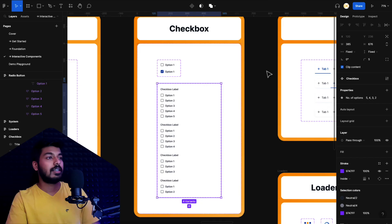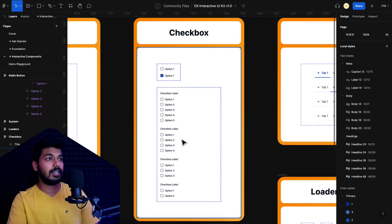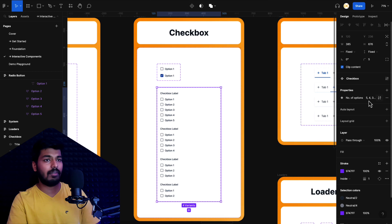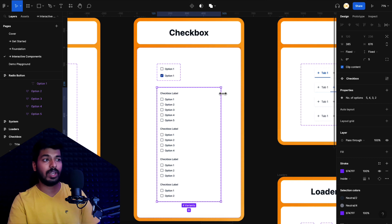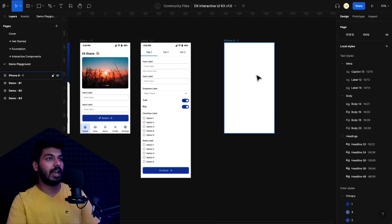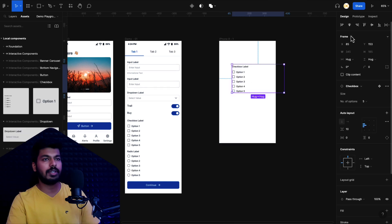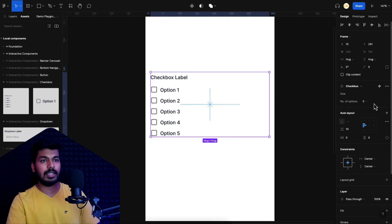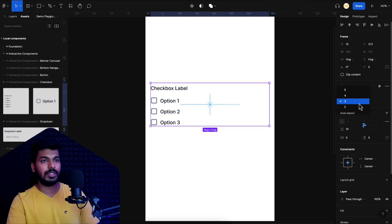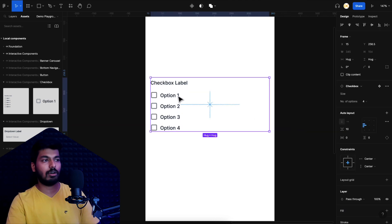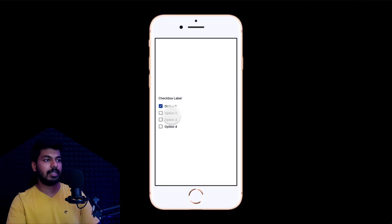This is the UI kit I shared with you, and here is the checkbox component. As you can see, it has only one property, which lets you select the number of options for the checkbox. This is an interesting example of a nested interactive component — we use one interactive component inside another to create a simplified version. In the demo, I drop it onto the screen, align it to the center, and you can change the number of options to three, four, or whatever you want. Clicking the play button lets you check and uncheck the options seamlessly.